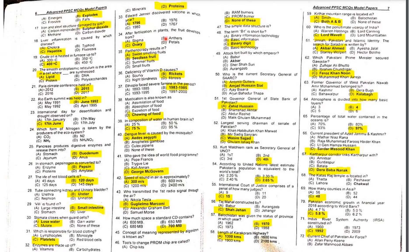MCQ 34: After fertilization in plants, what does fruit develop from? First fertilization occurs, then the ovary is formed, and then the ovary converts into the fruit.